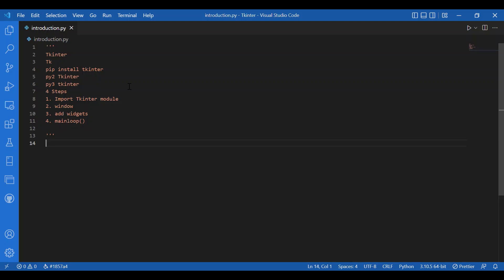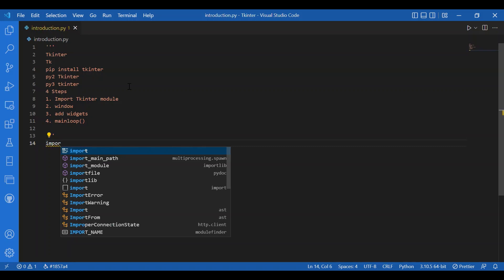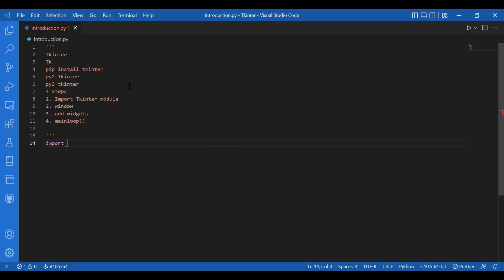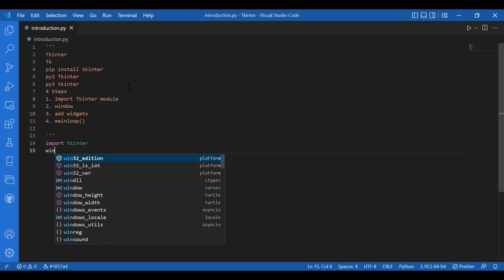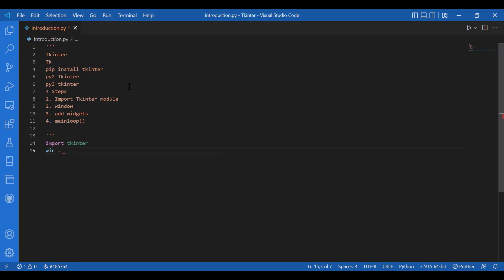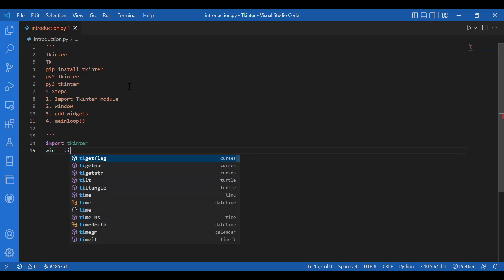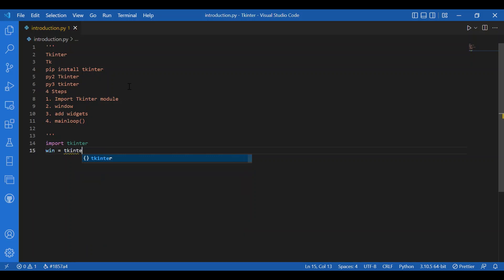I'll write the least code to make the window appear. Let's do that. I'll import Tkinter — I'll write import tkinter. Then I'll create my window variable and write win equals tkinter.Tk().